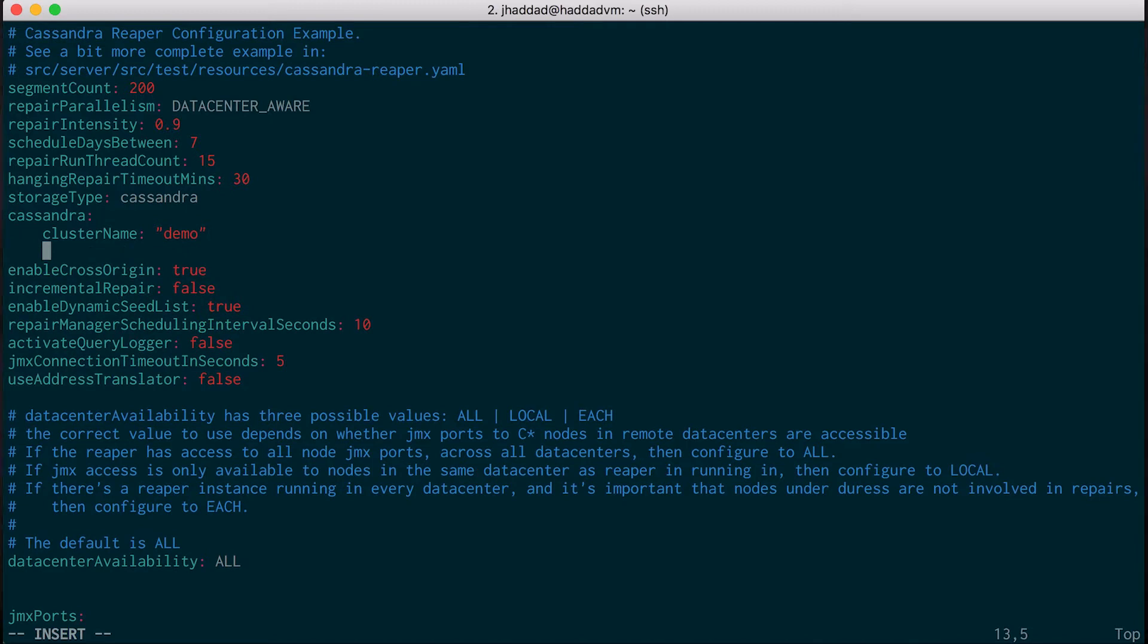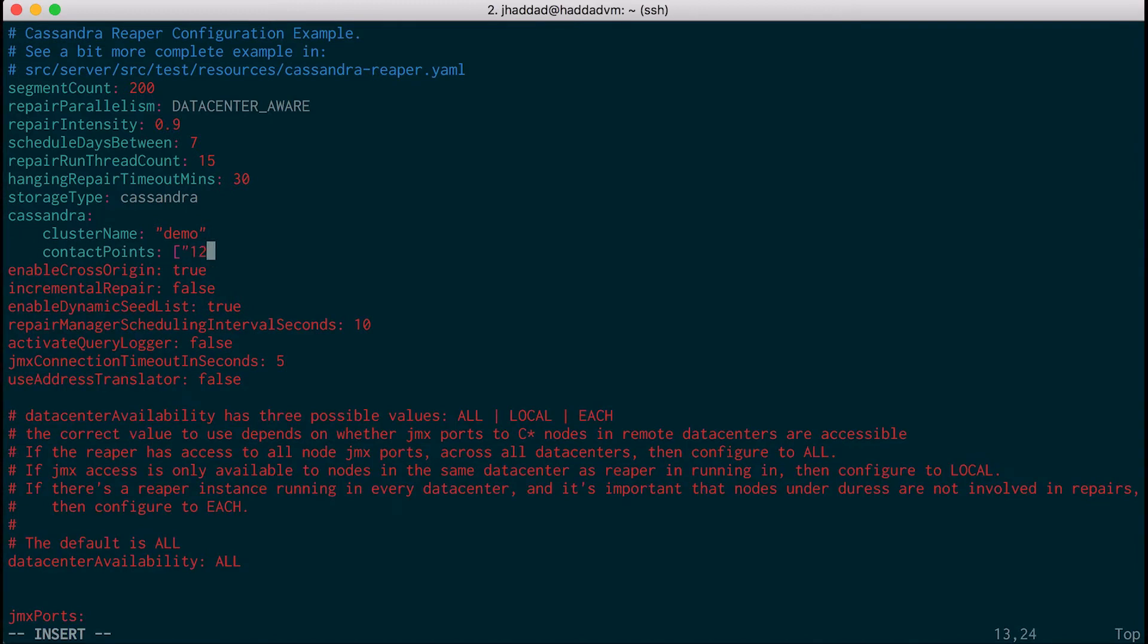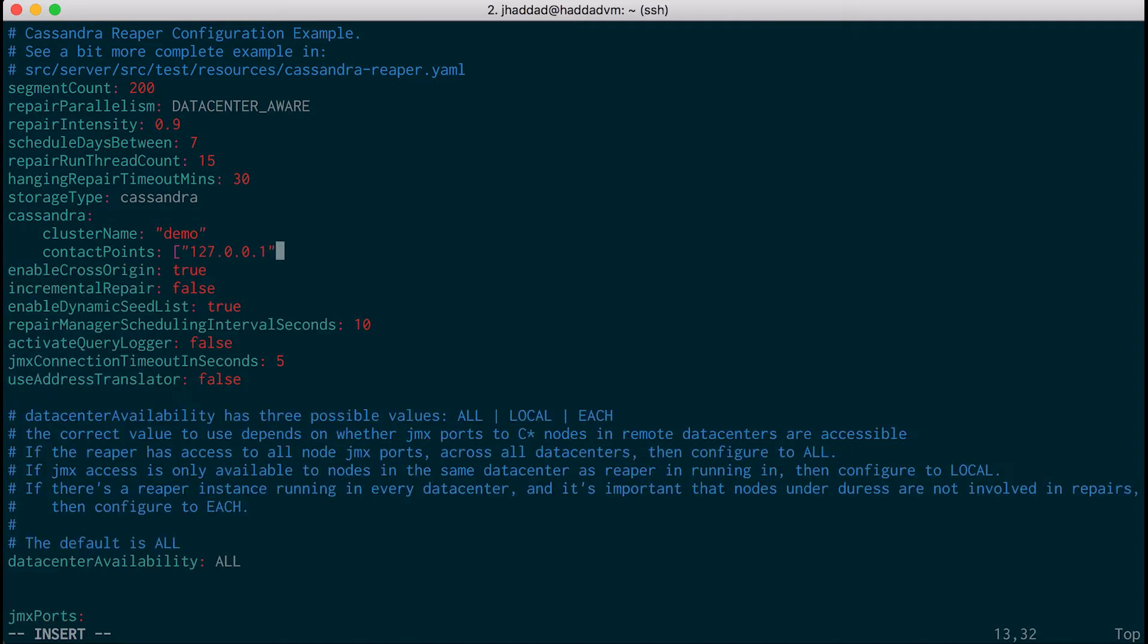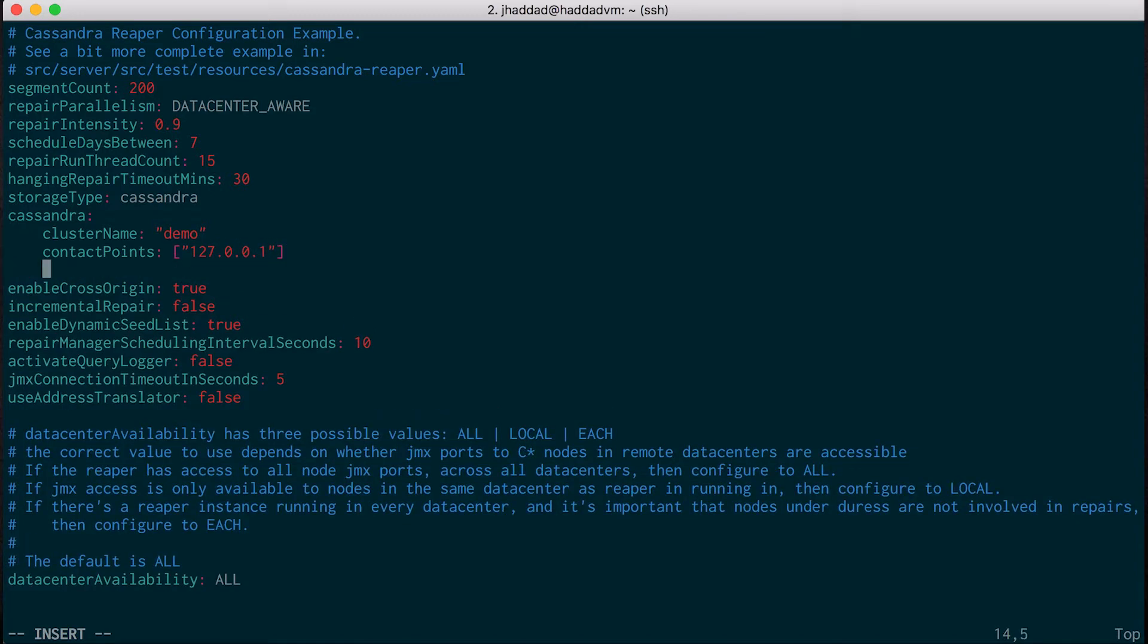I have a three-node cluster running using CCM, so I'm just going to add the first node. Be sure to set the keyspace as reaper_db.